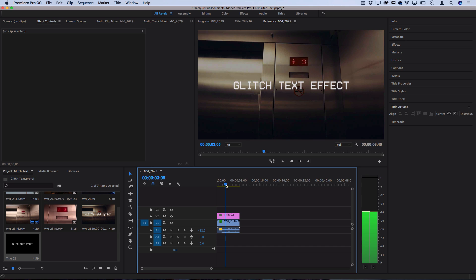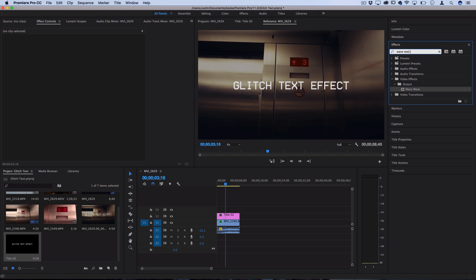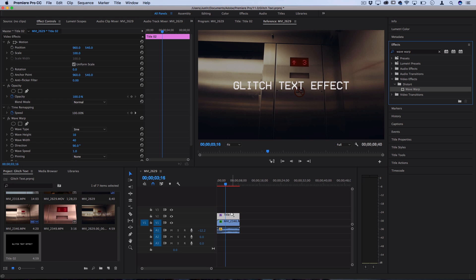Now I have my text on top of whatever clips I'm working with. In order to create a glitch disintegration effect, go to the Effects panel on the right-hand side and find the effect called Wave Warp. You should find it in the Distort folder of the Video Effects folder. Click and drag this onto the title text.